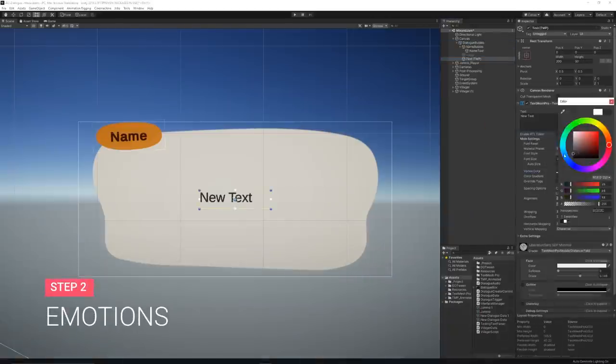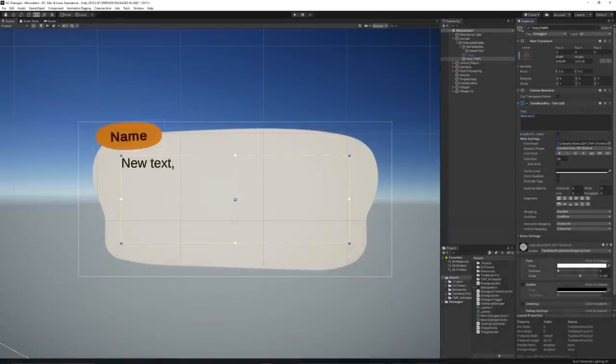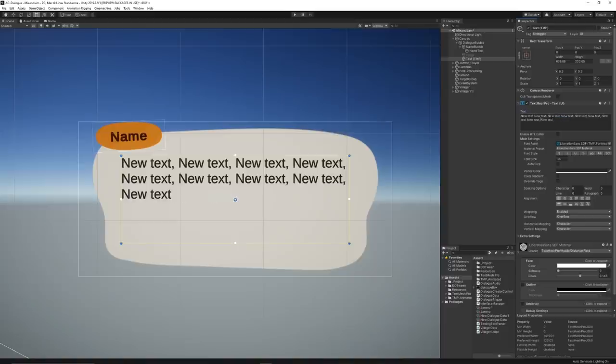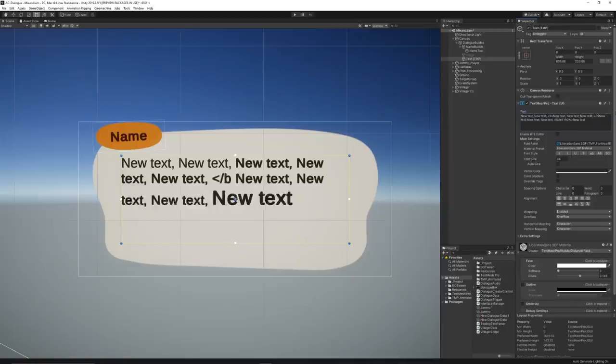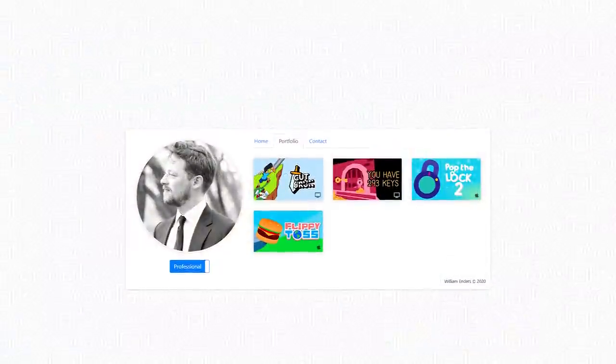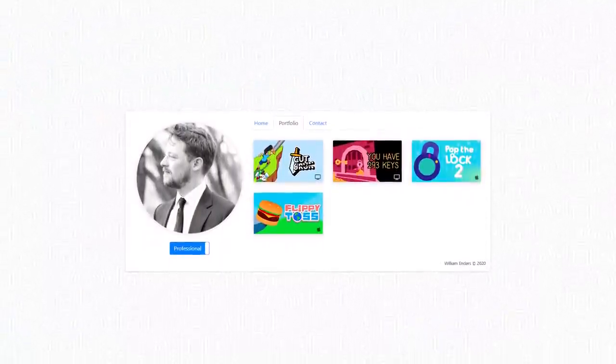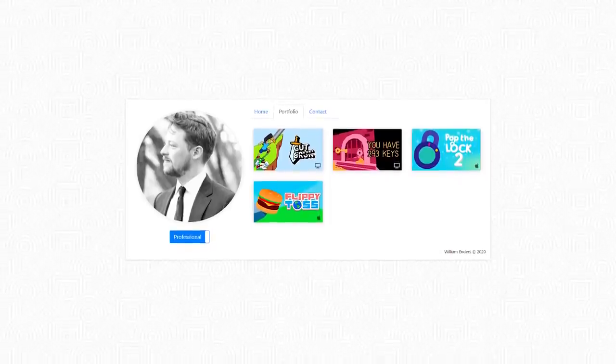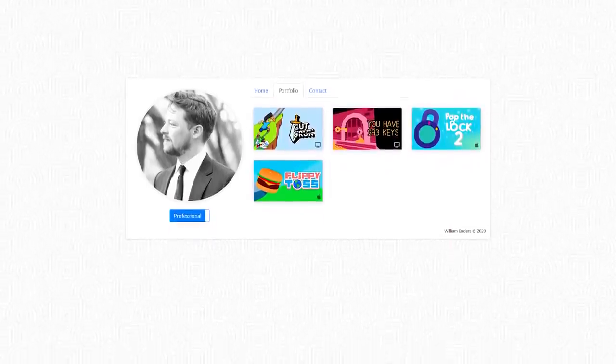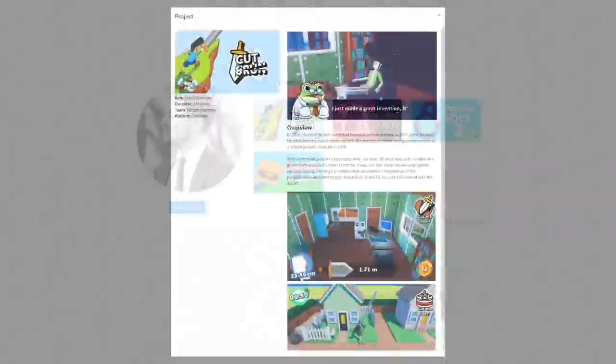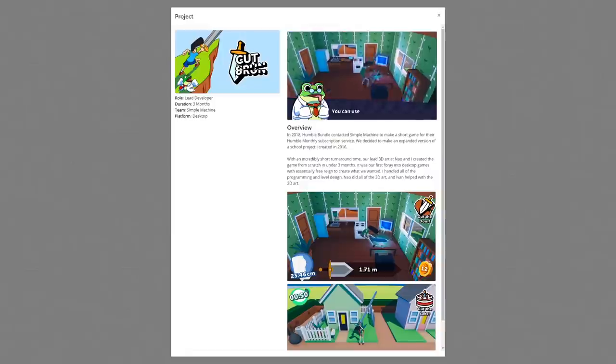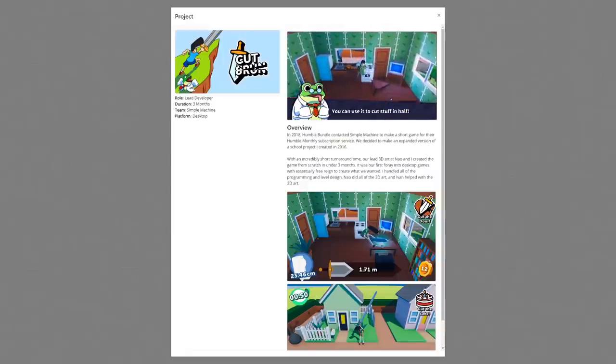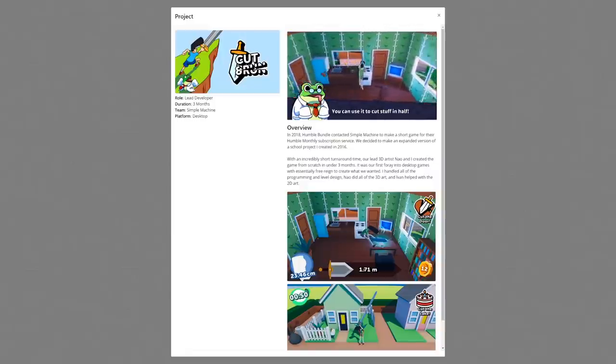TextMeshPro has a lot of stylization options to change the look of the text. But for this particular project, there's a lot more custom things that can be done to enhance the character's expression. I was lucky enough to collaborate with my good friend Will Enders on this task. He's a great developer and we've actually built some stuff together in the past, so I was more than happy to work with him. I'll put a link in the description so you can check out some of his amazing games.